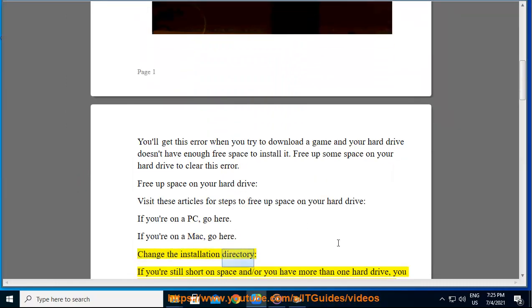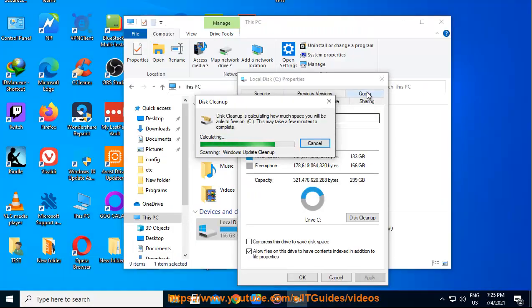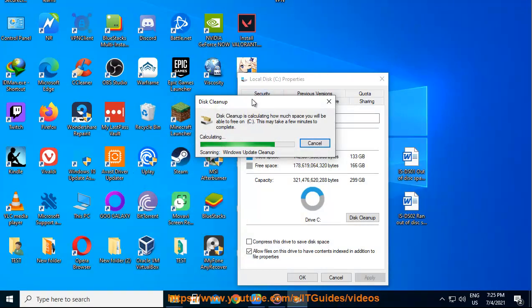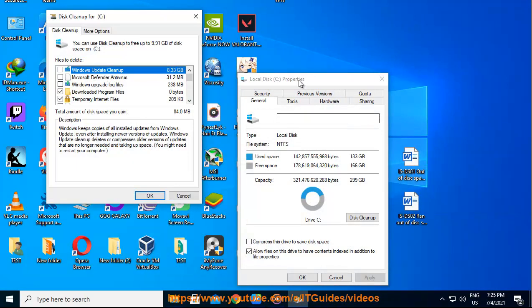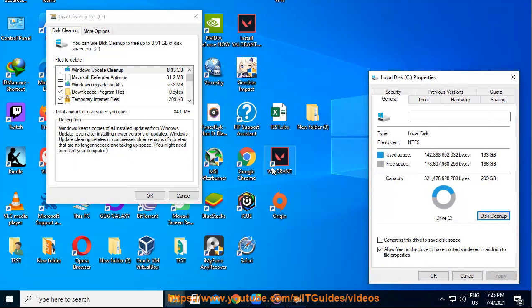Change the installation directory. If you're still short on space and or you have more than one hard drive, you can try installing the game on a different hard drive that may have more free space.